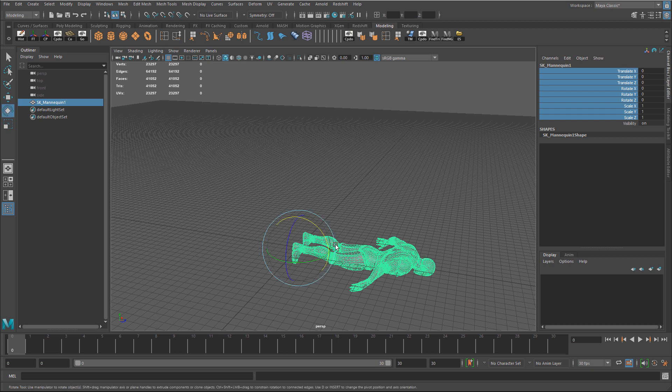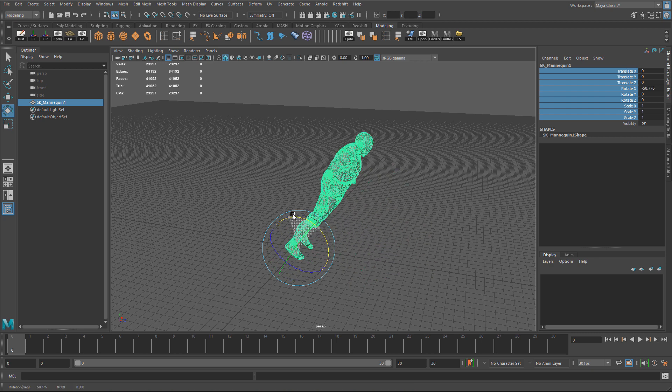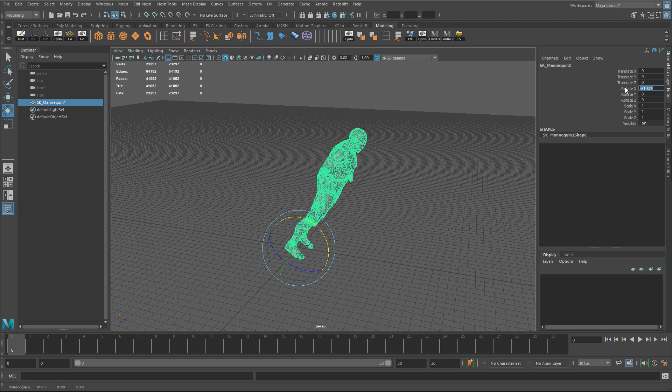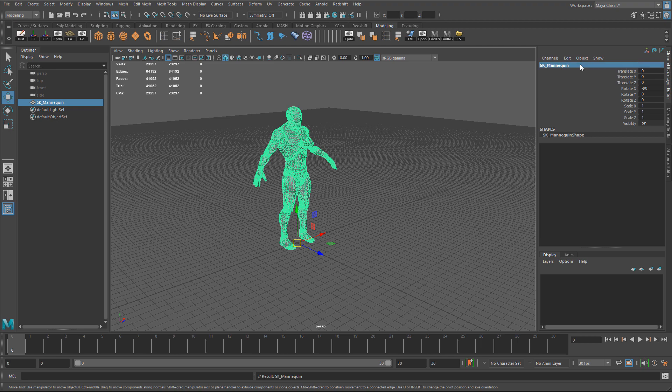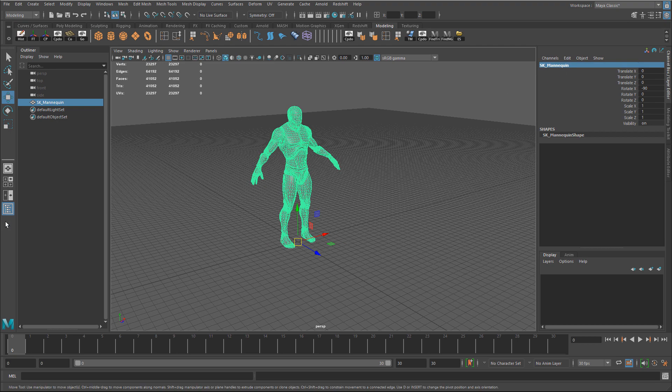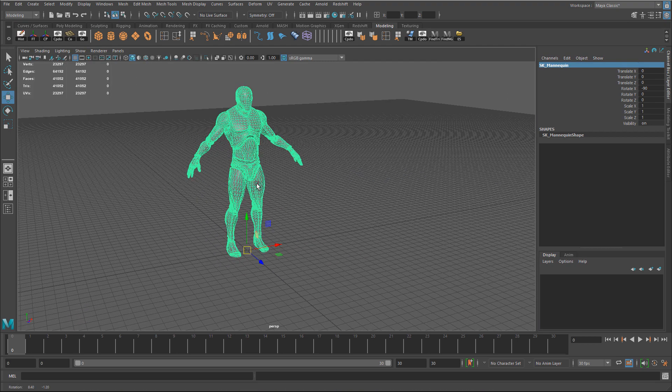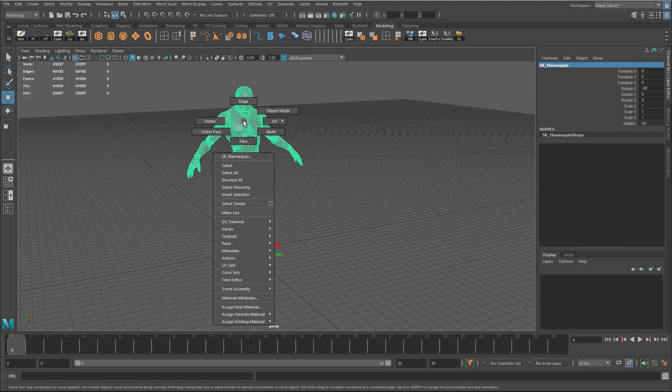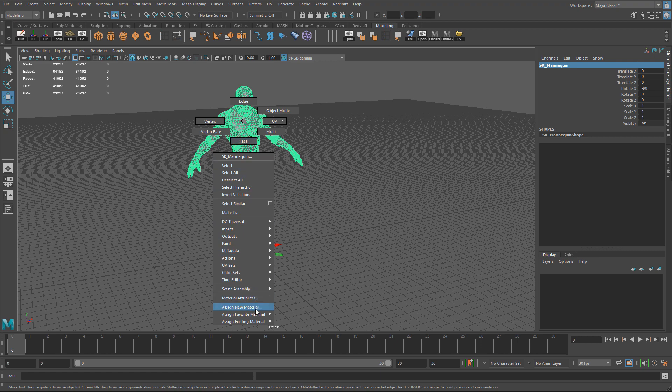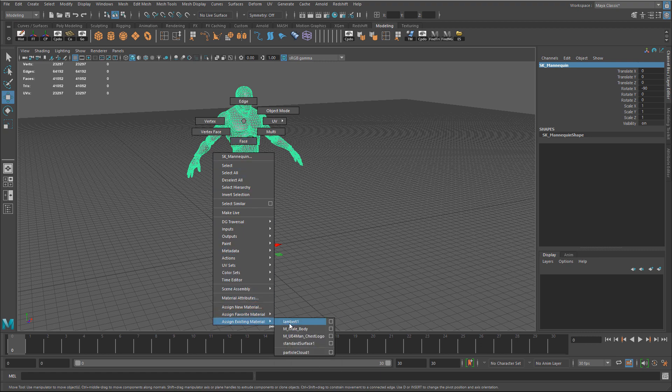And I can rotate it 90 degrees. So I need to rotate this so I can start rotating. See it's rotating on X. And I'm just going to type in negative 90. So it's upright. It already has a name. Perfect. So I can rename it to SK mannequin. And I'm going to right click on it. And I'm going to assign a default Lambert material.